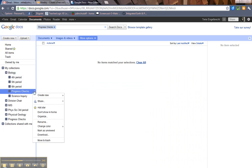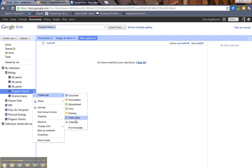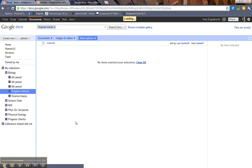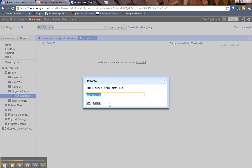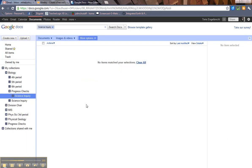And you can actually keep going further. I can create another collection within a collection. And I can put Science Inquiry. And I made a folder or a collection in that one.